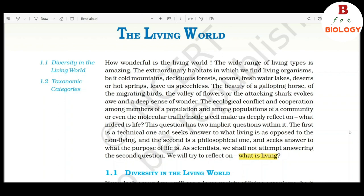The first is a technical one and seeks answer to what living is, as opposed to the non-living. And the second is a philosophical one and seeks answer to what the purpose of life is. As scientists, we shall not attempt answering the second question. We will try to reflect on what is living.